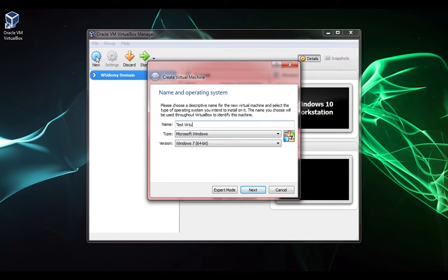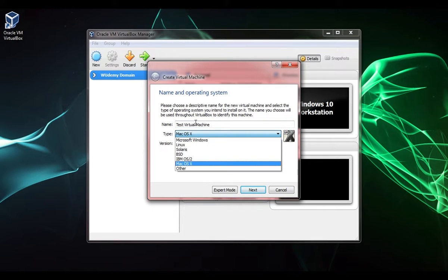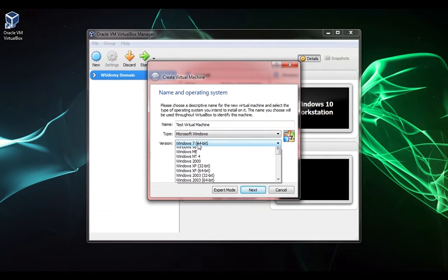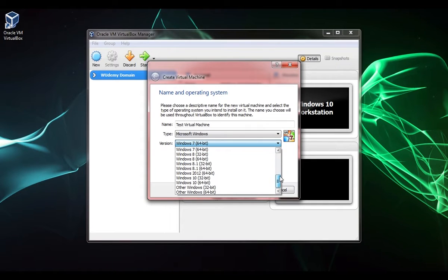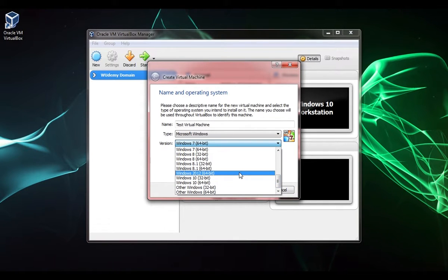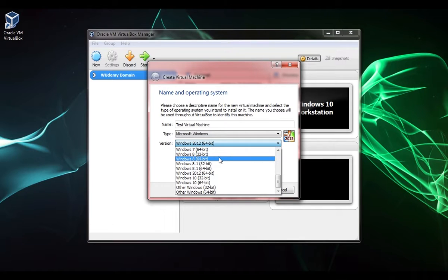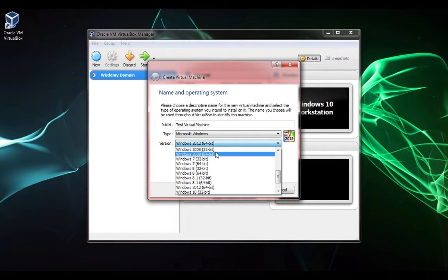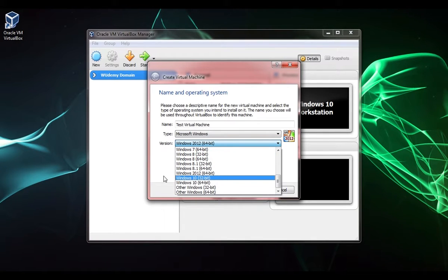For whatever reason it thinks it's going to be Linux when I type in test virtual, I don't know what's up with that, but I'm going to change it over to Windows and do Server 2012 64-bit. If you don't have a 64-bit computer, you can do Windows 7 32-bit or Windows 8 32-bit.